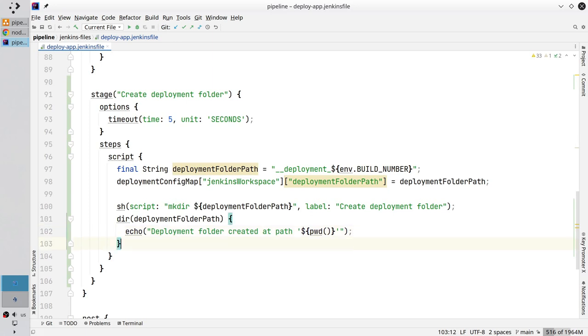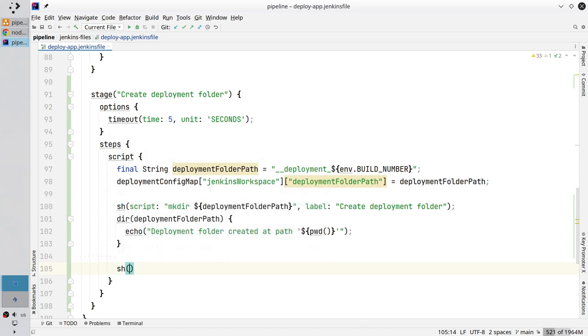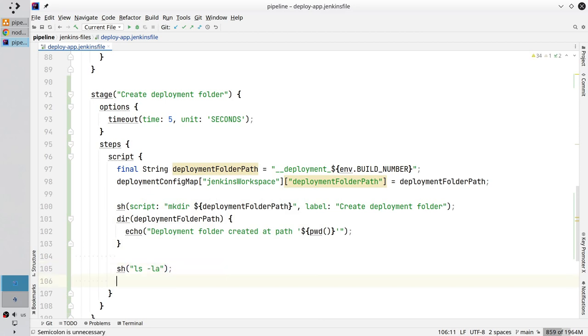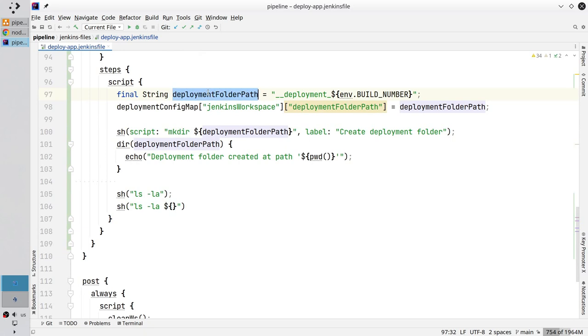Now I want to print two debug logs. sh to call the shell. ls to print the folder content. Another shell ls la deploymentFolderPath.